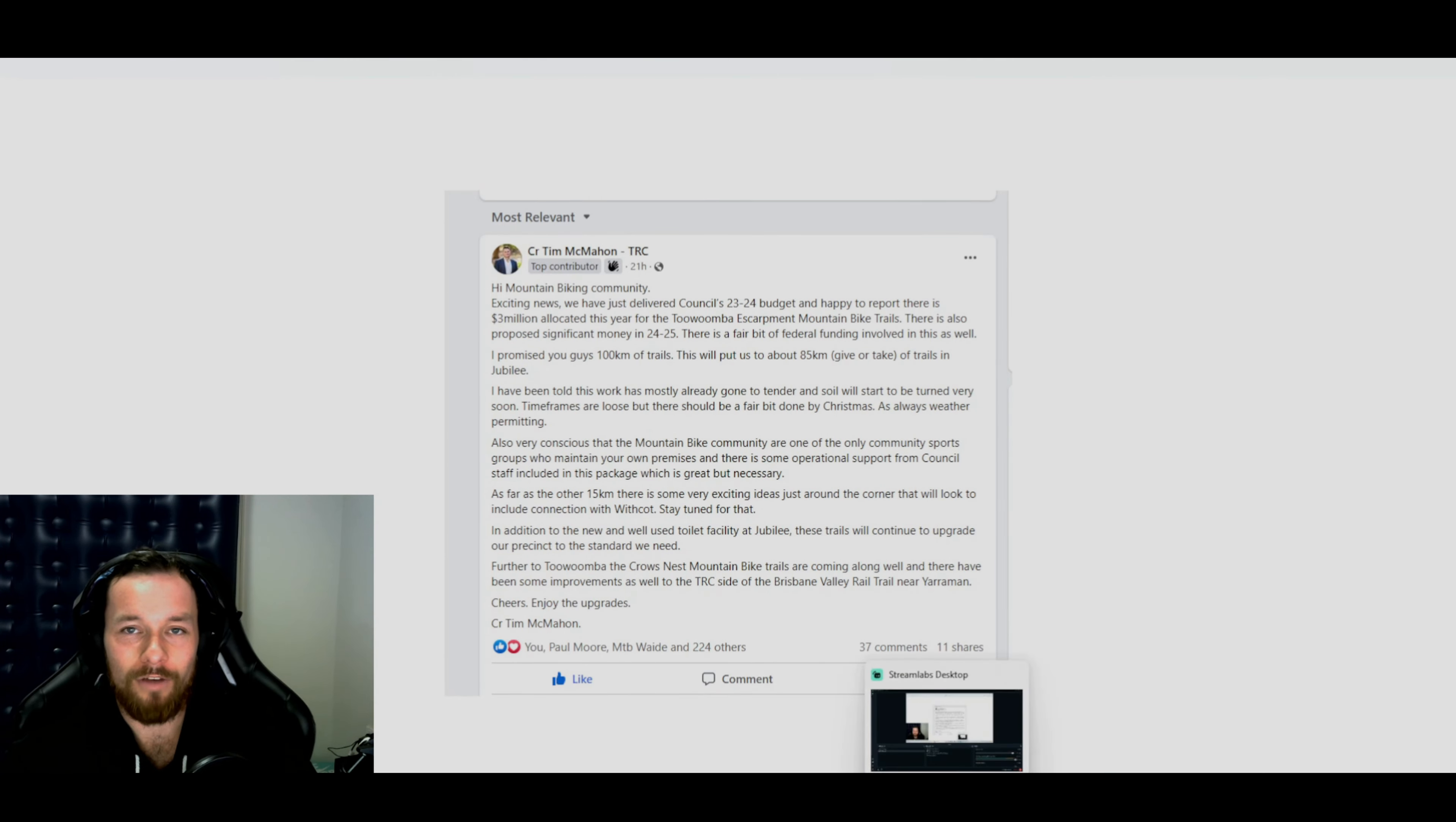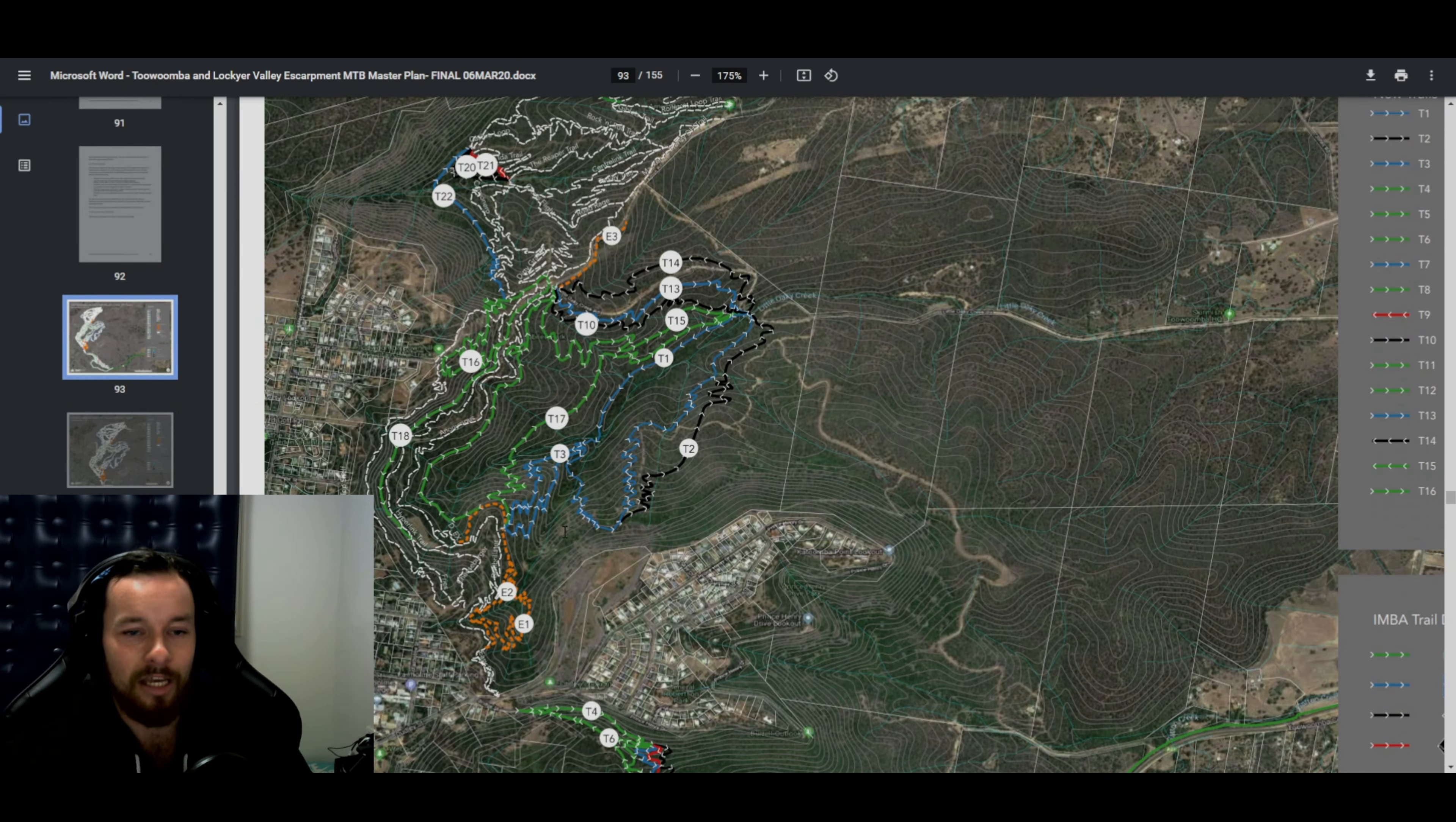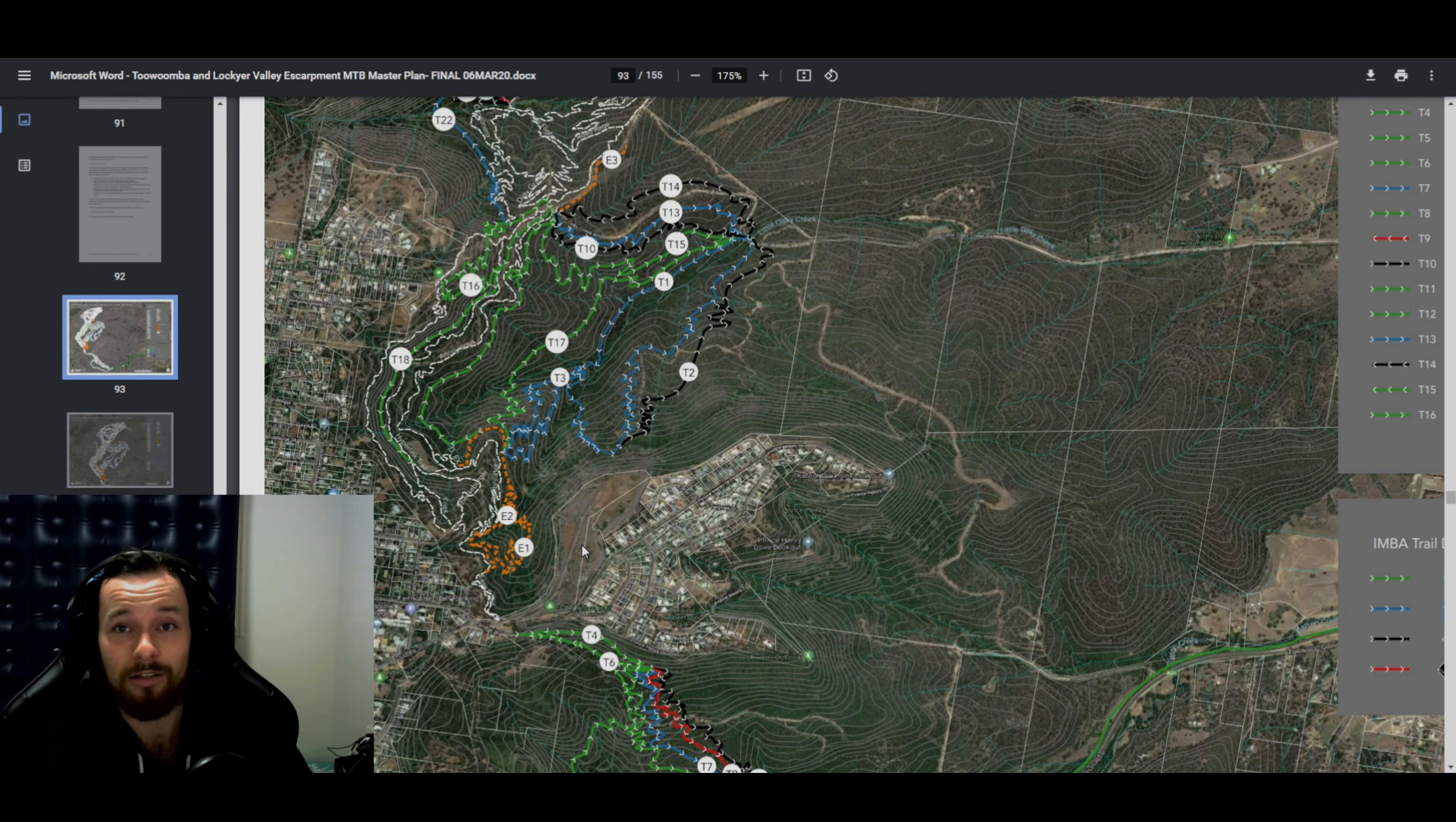So yeah, 85 Ks of trail coming to Toowoomba, which is just insane, man. Like this place is going to be nuts. Like this is what we've all been dreaming of. Like I've only been in the scene for a little while and man, that's crazy. Toowoomba is going to be way up there on the list. Now I'd have to say you'd have to put us at number one in SEQ after this is all finished, but expect most of these trails to be done by Christmas. So yeah. Sick. Anyways, peace out.